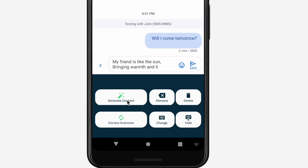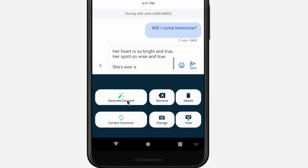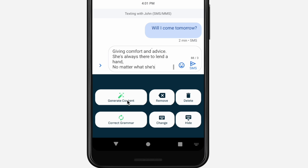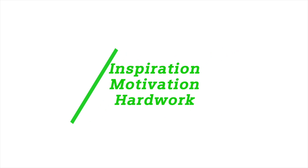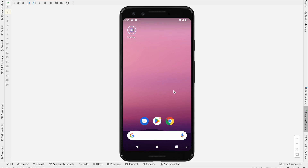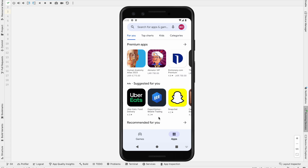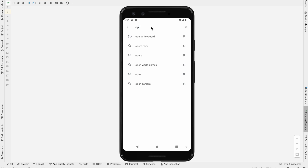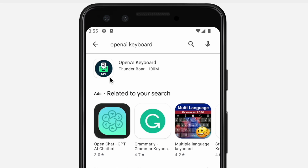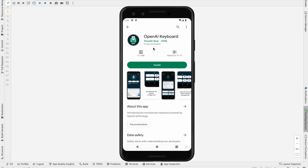Hello everyone, in this video I am going to show you guys an Android keyboard powered by OpenAI technology. I am going to the Play Store, and in the Play Store I am going to search 'OpenAI keyboard.' Here you can see the OpenAI keyboard — I just click this one. This is an Android keyboard powered by OpenAI technology.